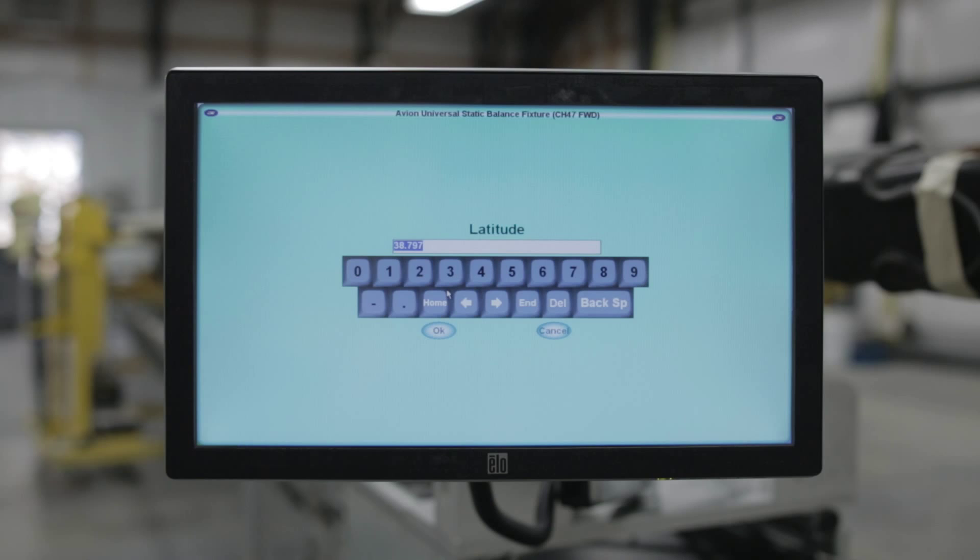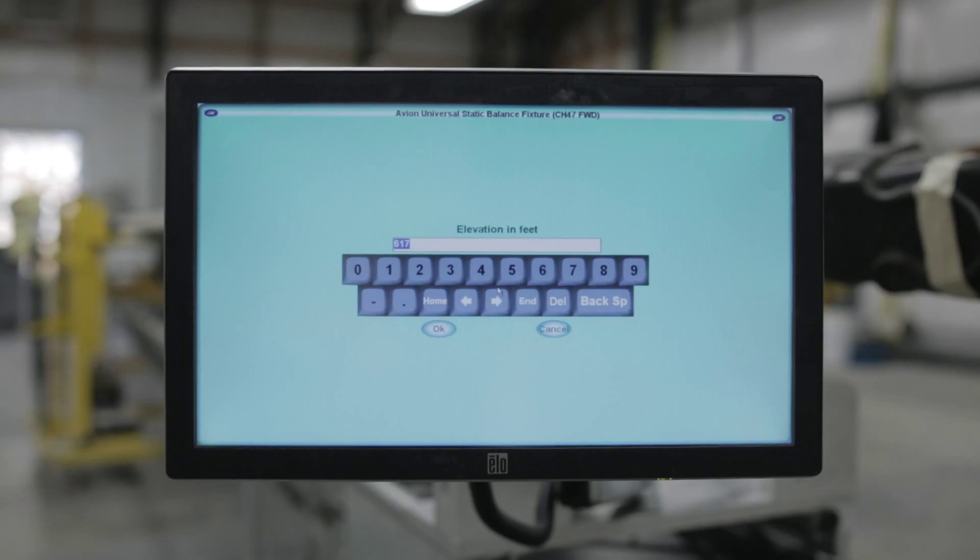Elevation - much like latitude, elevation will also affect the USBF. You can get this data by checking instrument approach charts or by researching online.